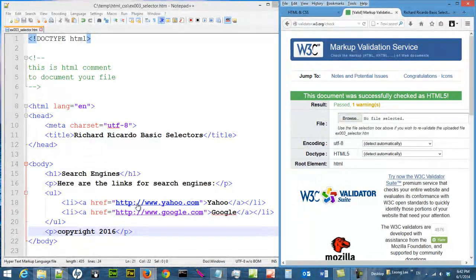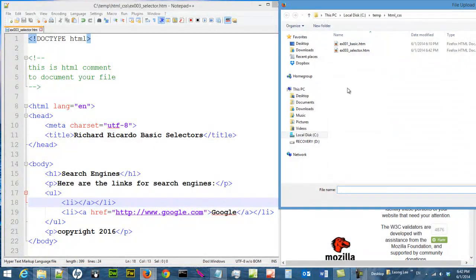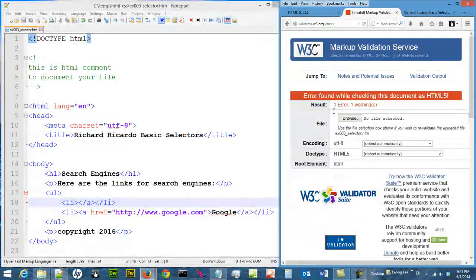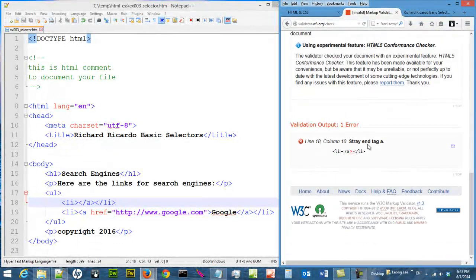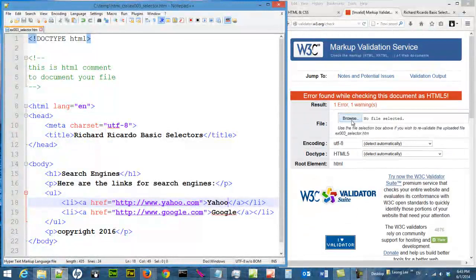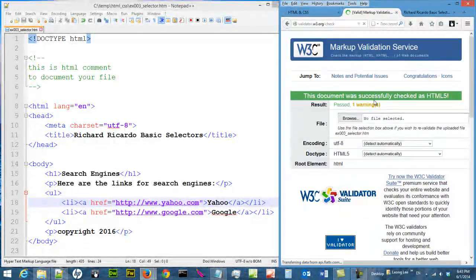It passed. Sometimes you make a mistake and it doesn't pass. Let's say you made a mistake — it will give you an error in red, which is not good. You scroll down and realize there is an error on a certain line. Sometimes the error is before or after that line, so you have to read carefully and fix your error. Then revalidate and now you are good.